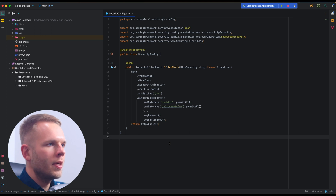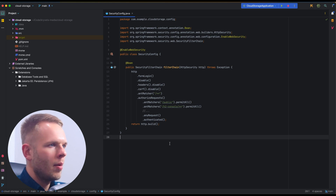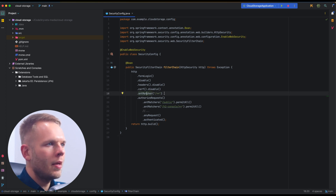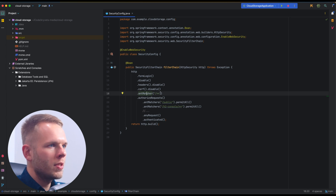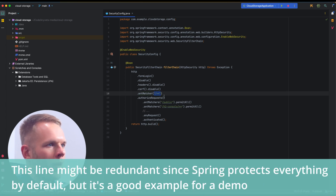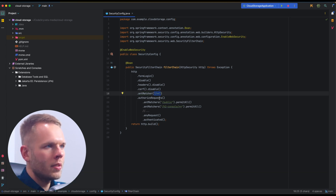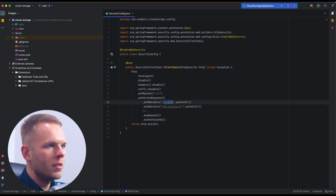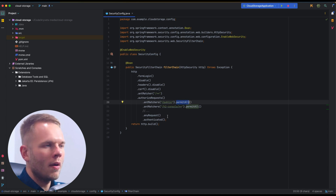Here we have an example security configuration and there are a couple of rules here. We have an antMatcher which is called on HTTP security and tells Spring to only protect the routes specified in the pattern. Then we have authorizeRequests with antMatchers on it for individual endpoints. We have a public endpoint which is publicly available, as well as h2-console, and all other requests will need to be authenticated.